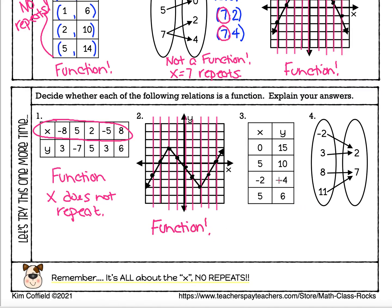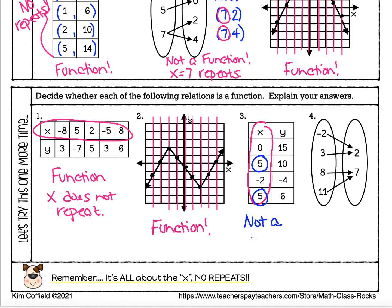Over here we've got some x and y values. Again, we are only looking at the x's — we do not care about the y's. Check and see if we have anything repeated. There's definitely something repeating: we've got a 5 and then that 5 again. So this is not a function, and my reason is that x equals 5 is repeating — can't have that, no repeats.